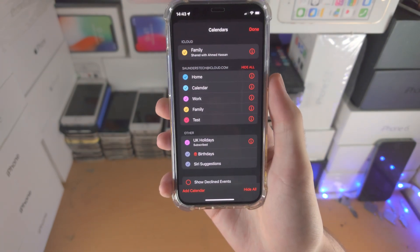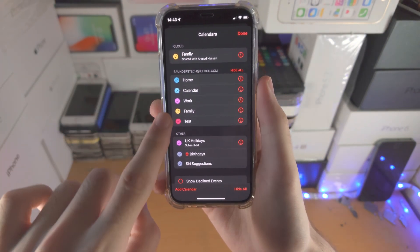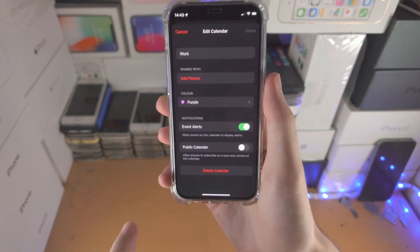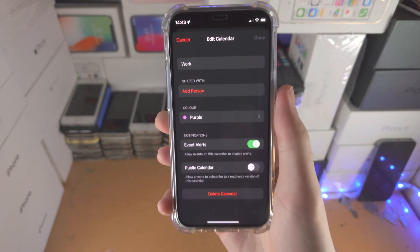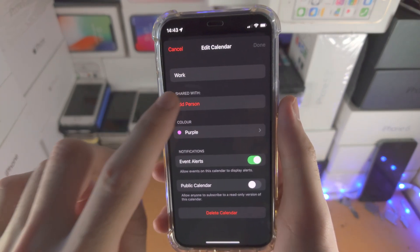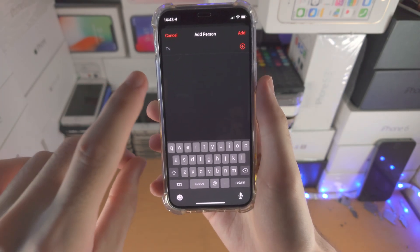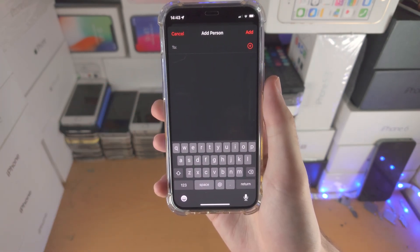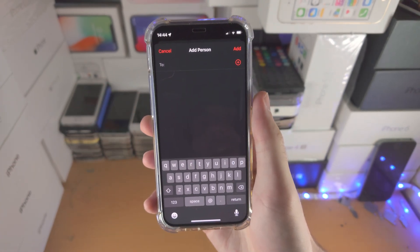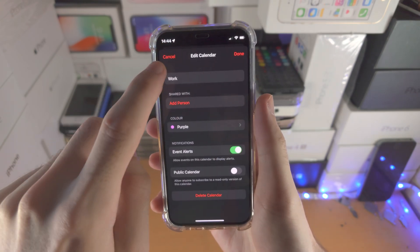Tap on this one. You're going to find the calendar in question — let's say the work one. Just tap on the i. You'll see 'Shared With.' Just tap on 'Add Person' and then type in the person's details. You can also tap on plus to add a contact if you would like.